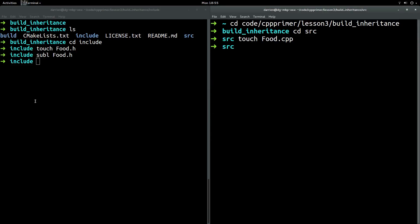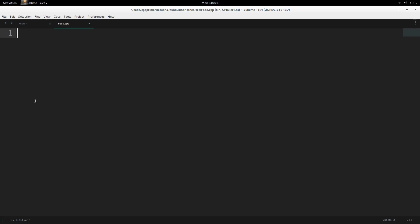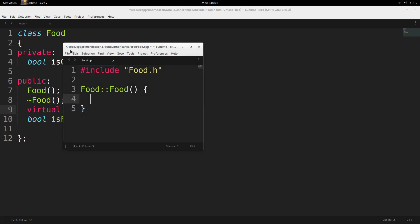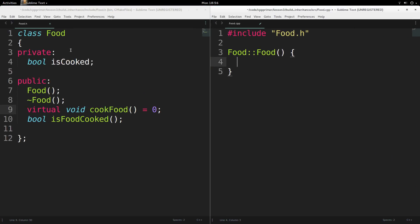Let's go about making the implementation in the .cpp file. We need to include `food.h`. Then we make a constructor — `Food::Food()`. Note that because it's a constructor, it has the same name as the class. This constructor is going to set `isCooked` to false, because if you have food and it's not cooked, it's obviously not cooked.